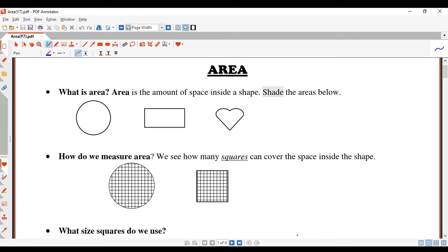Hi boys, we're going to be looking at the next part of our topic and this is called area. So you would have done area before in primary school, but let's just have a recap. So what is area? Well, area is the amount of space inside the shape.